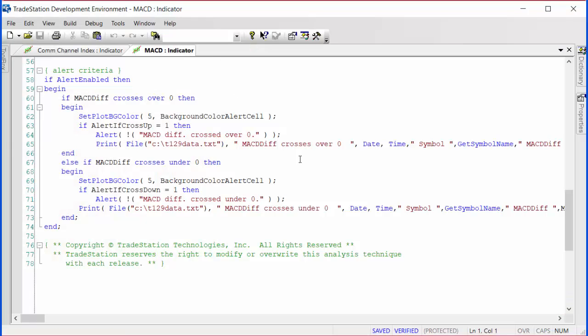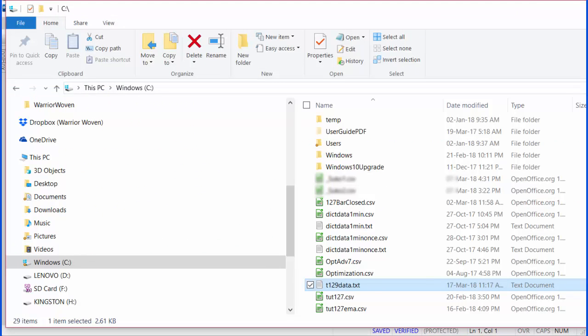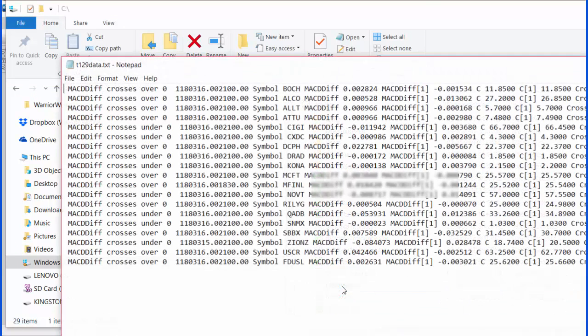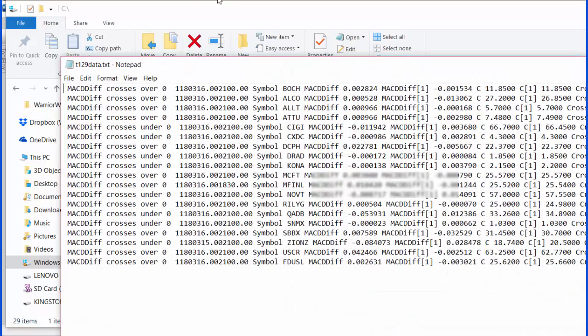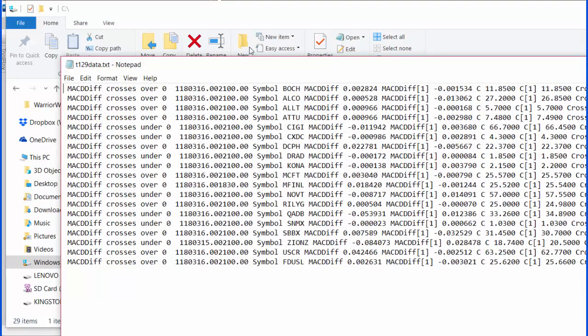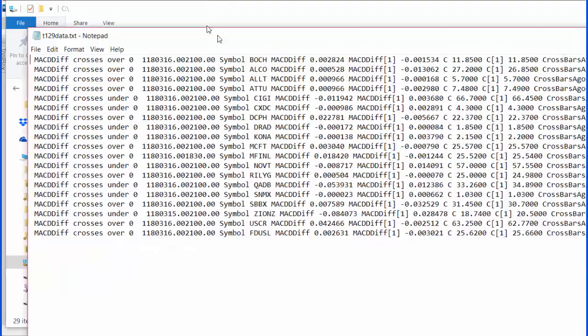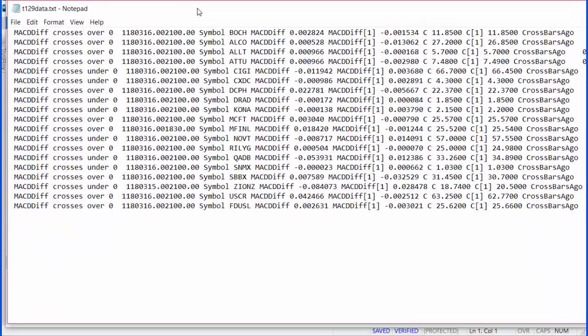The other thing that you may have noticed is I included in the MACD a small modification to print to a file the information of the crossovers. And if we go to my hard drive and we double click on this, you'll see that we have the information there of the symbols.